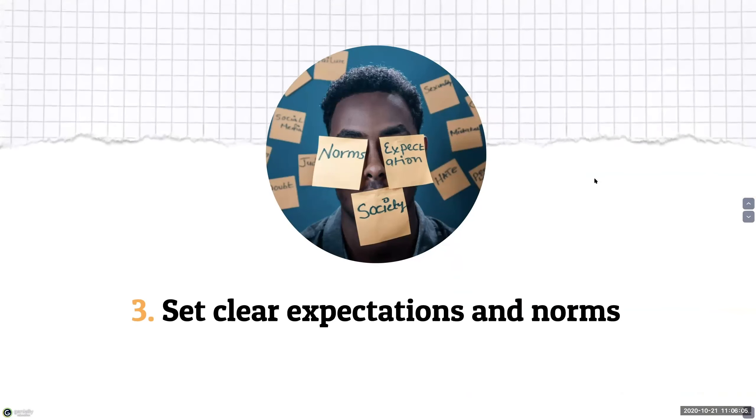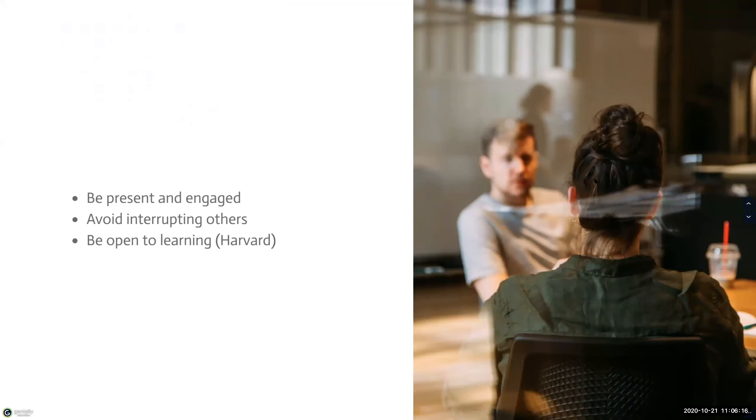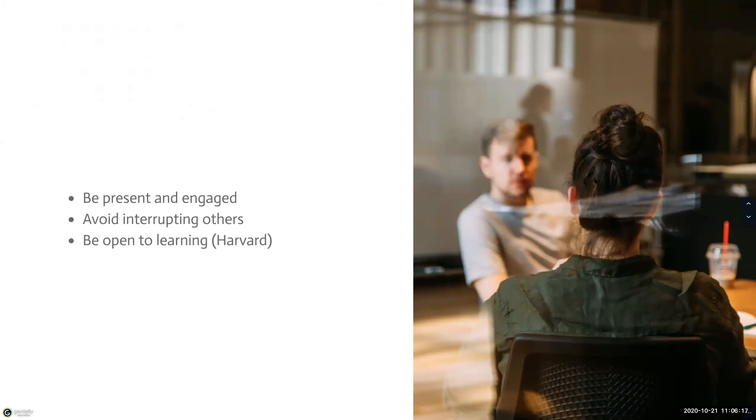The third strategy is to set and communicate clear expectations and norms. This allows students to know what to expect from you, your instructions and their classmates.